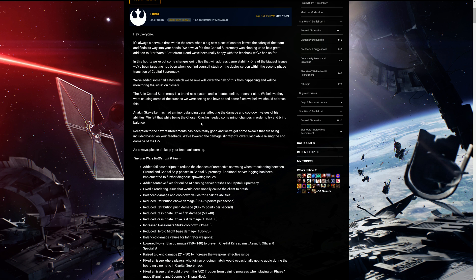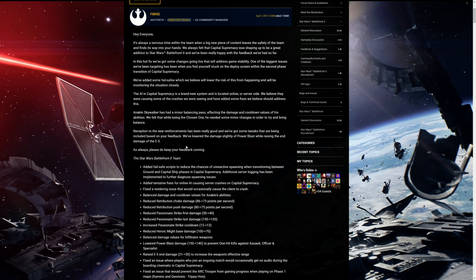Anakin Skywalker has had a minor balancing pass affecting the damage and cooldown values of his abilities. We felt that while being the chosen one, he needed some minor changes in order to try and bring balance. Reception to the new reinforcements has been really good and we've got some tweaks that are being included based on your feedback.